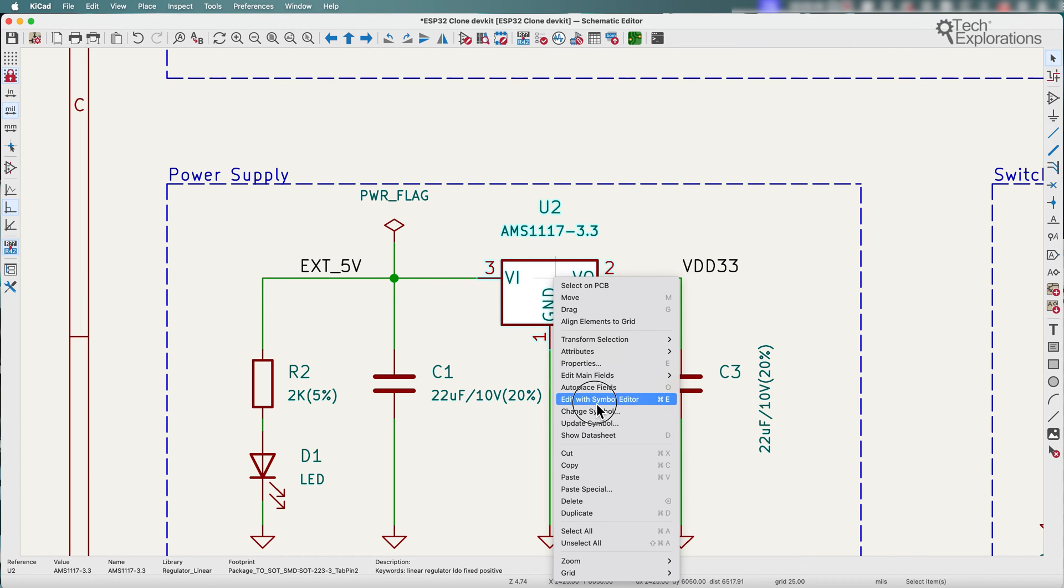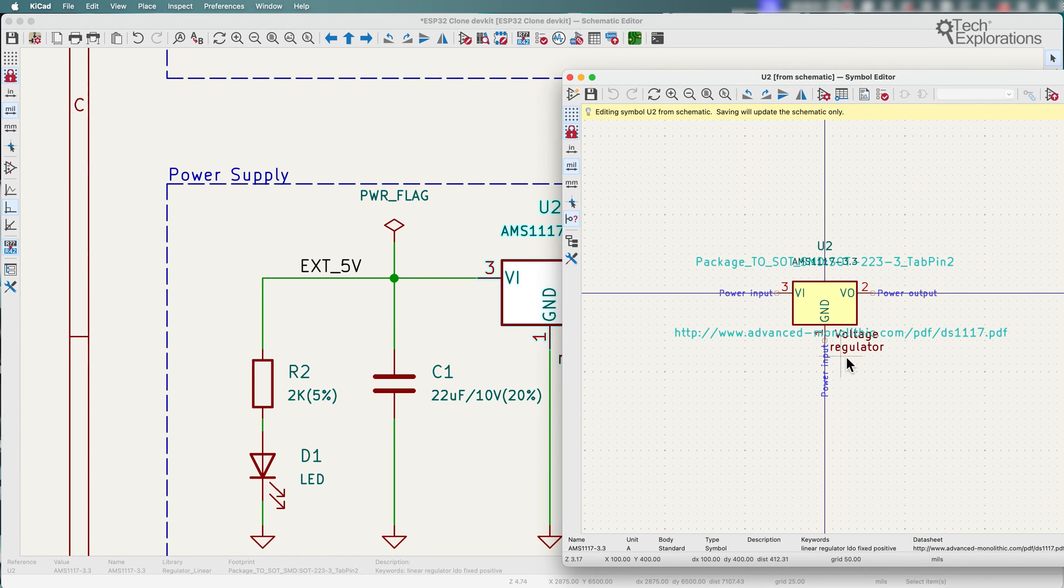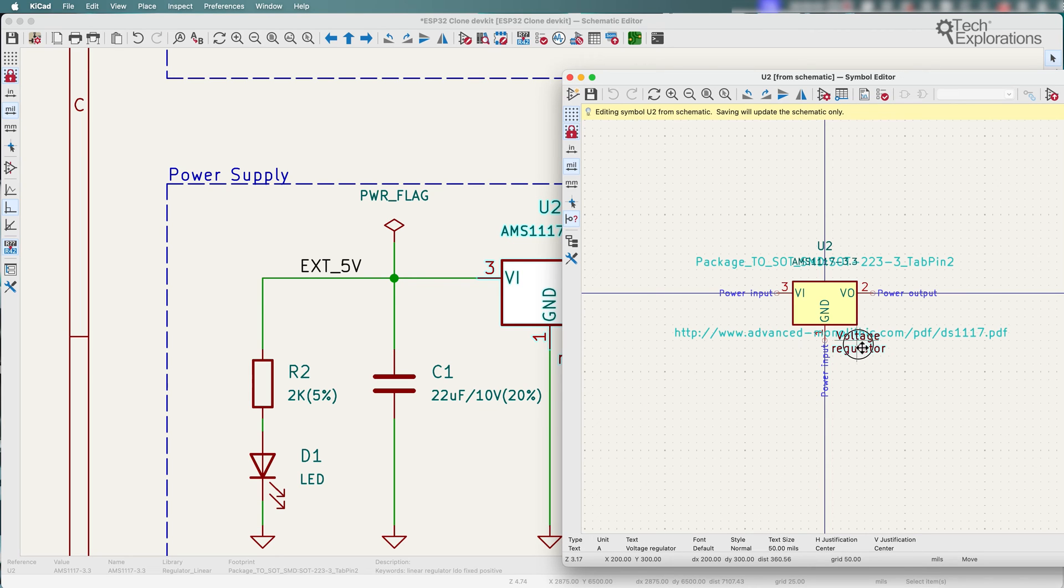I'm going to go into the symbol editor here and I've just added this little bit of text down the bottom. That's all there is to it.